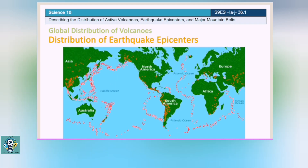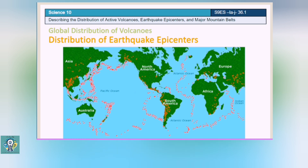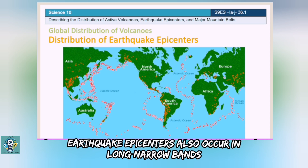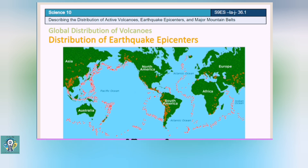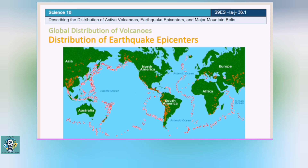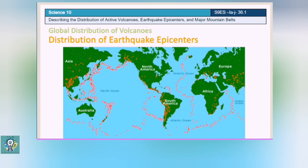Now, let's proceed to the distribution of earthquake epicenters. Like the distribution of volcanoes, earthquake epicenters also occur in long narrow bands and linear clusters. Earthquakes occur on the land and in the sea.